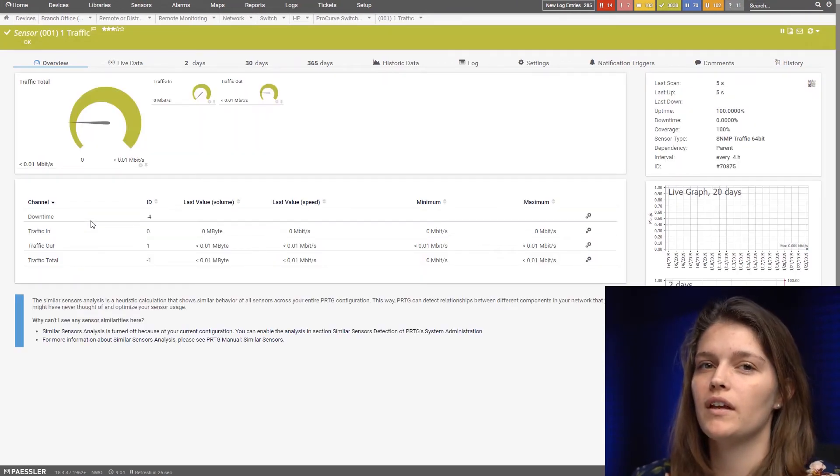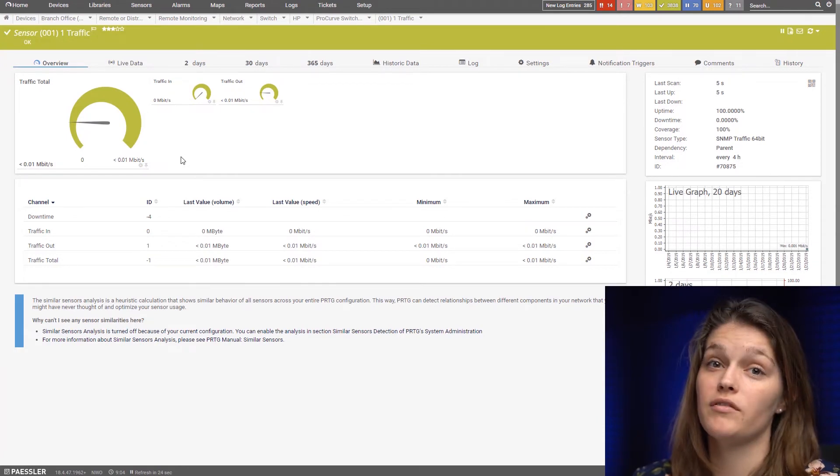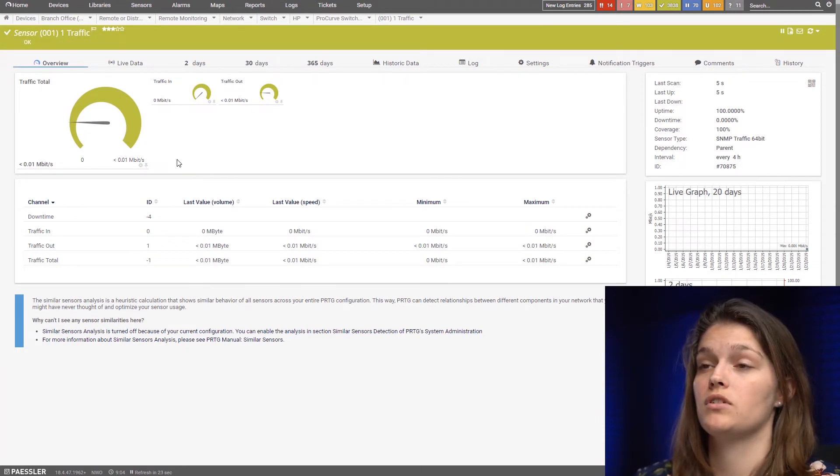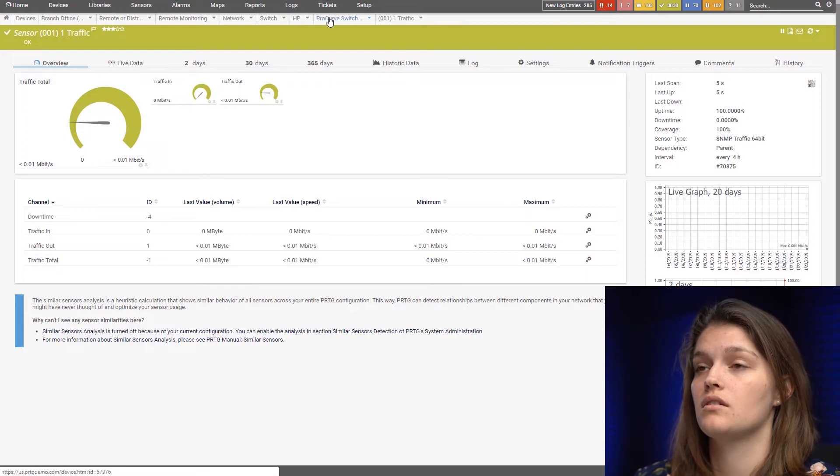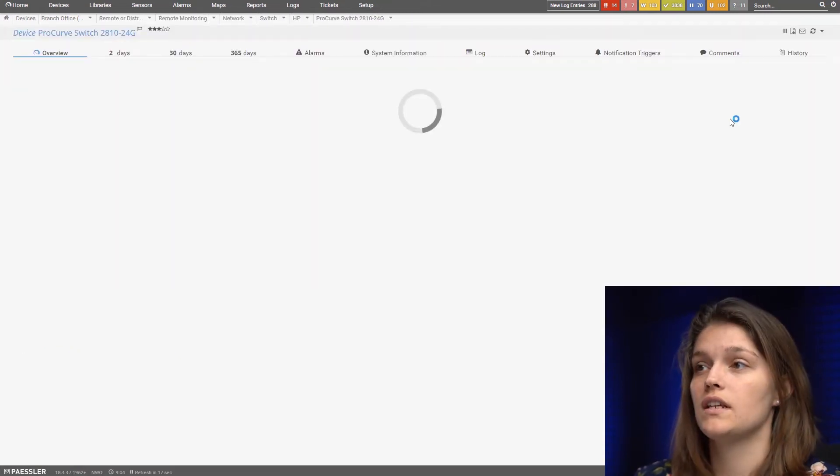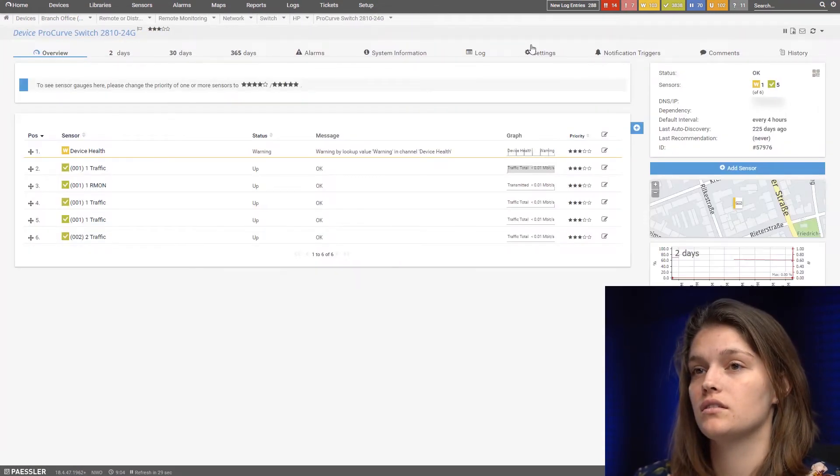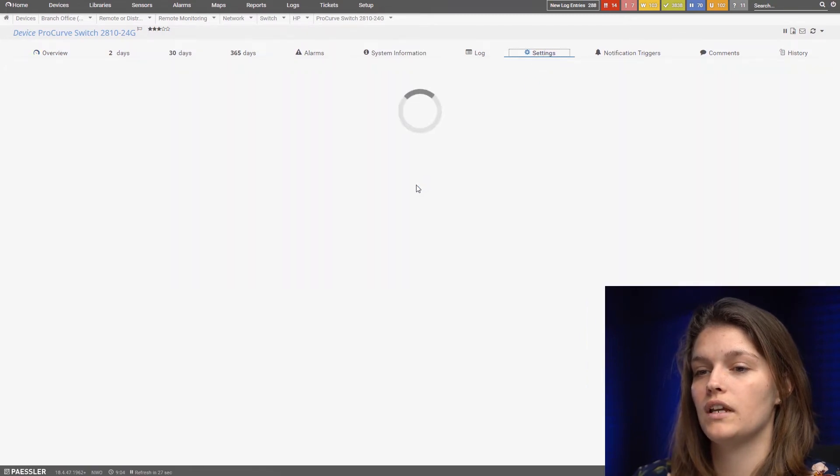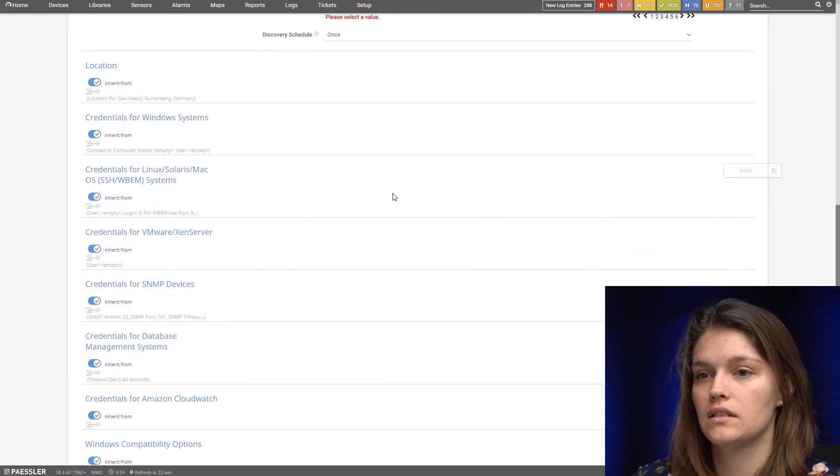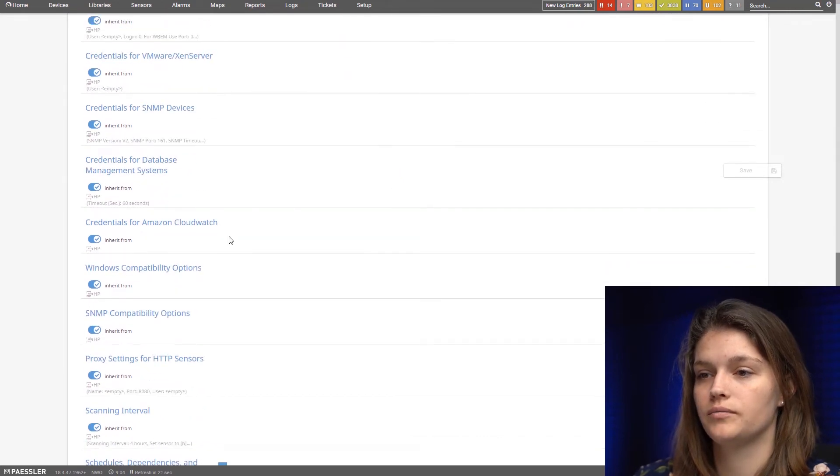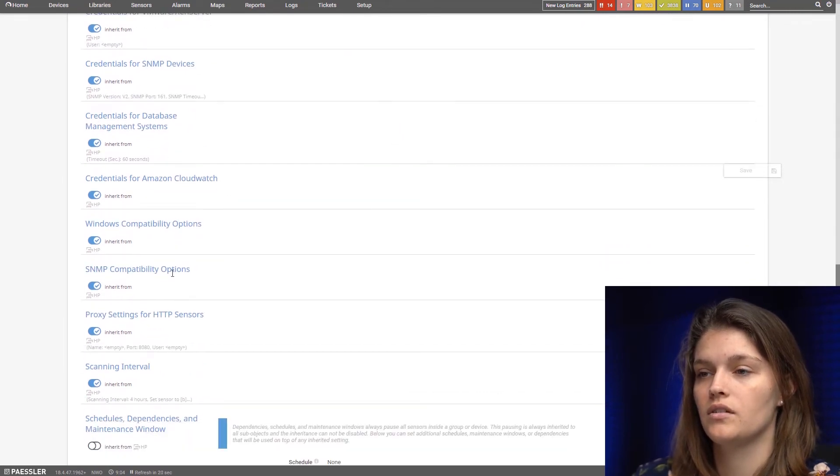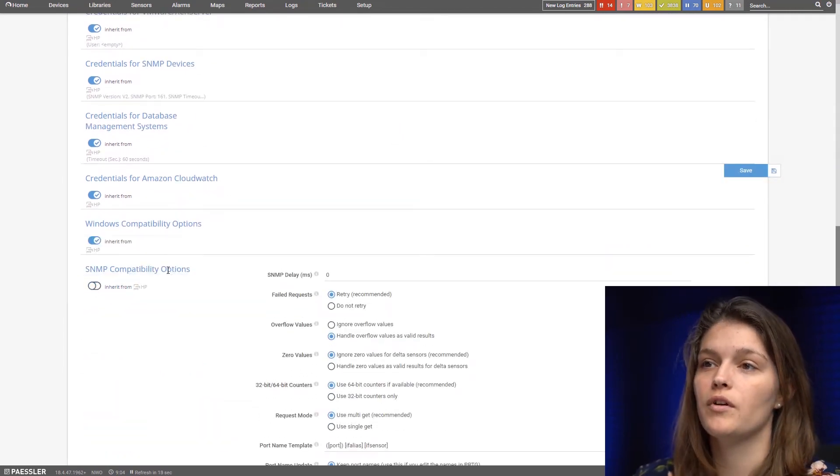But one of the advantage of SNMP is that we have some additional options. So now let's go back to our device to the device settings and let's look for the SNMP compatibility settings. Here we go.